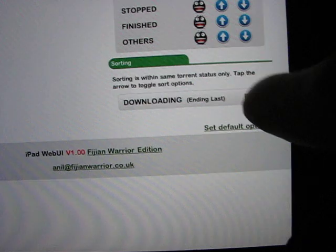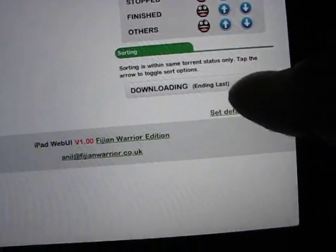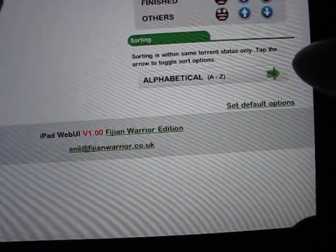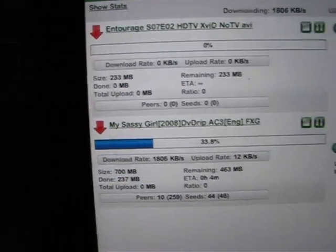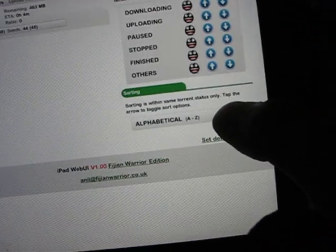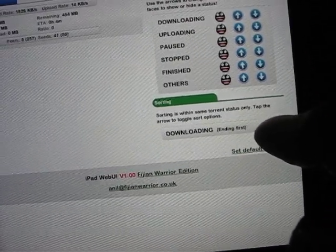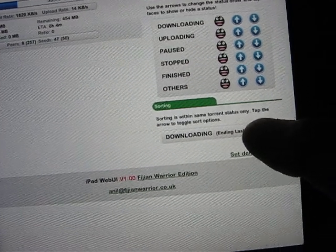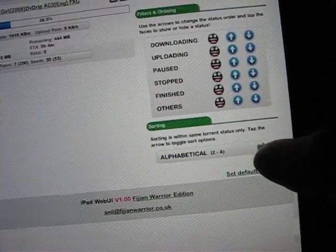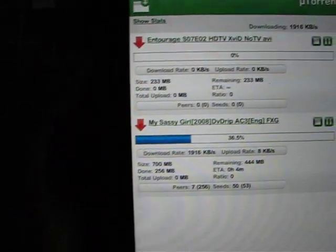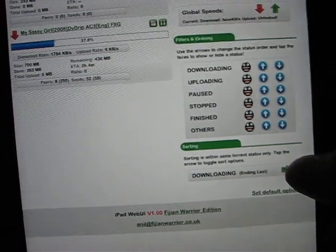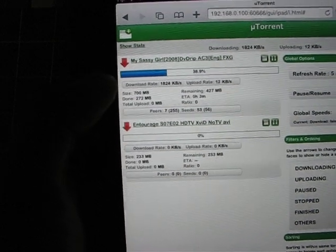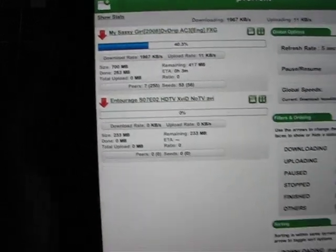If we click on it, it just toggles through. Hold on. There we go. Now it says alphabetical. And these torrents are now showing alphabetically. If we then toggle back to... There we go. We can see now that the torrent ending last is now at the top.